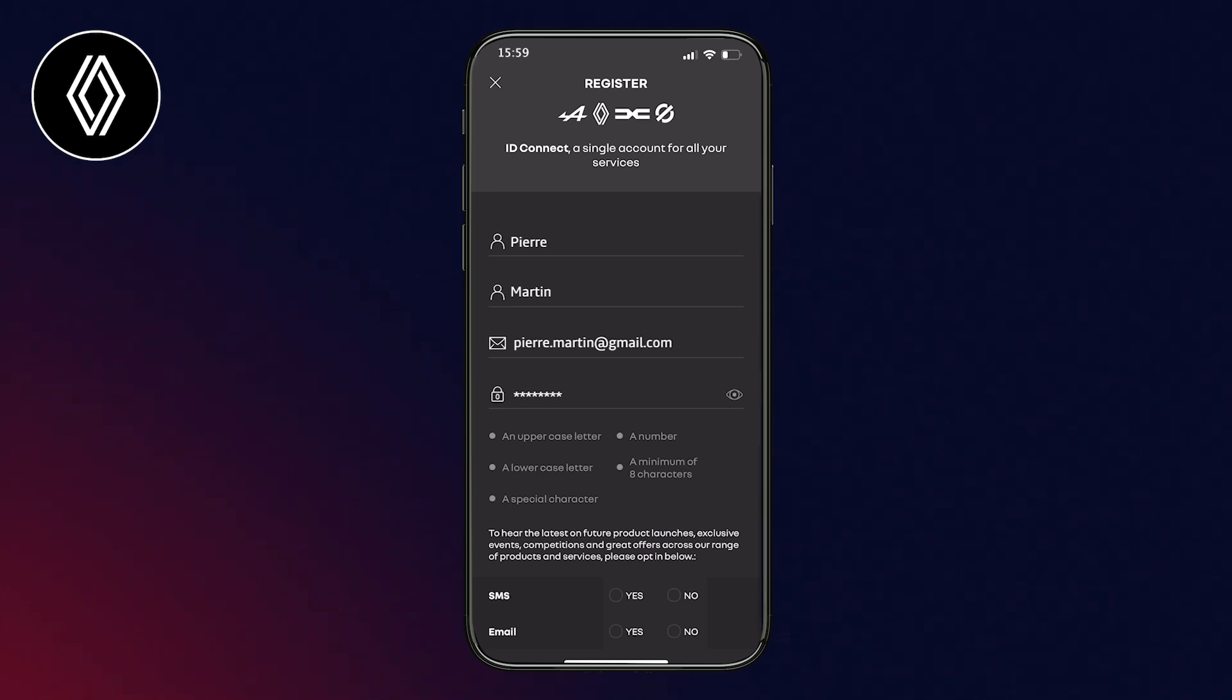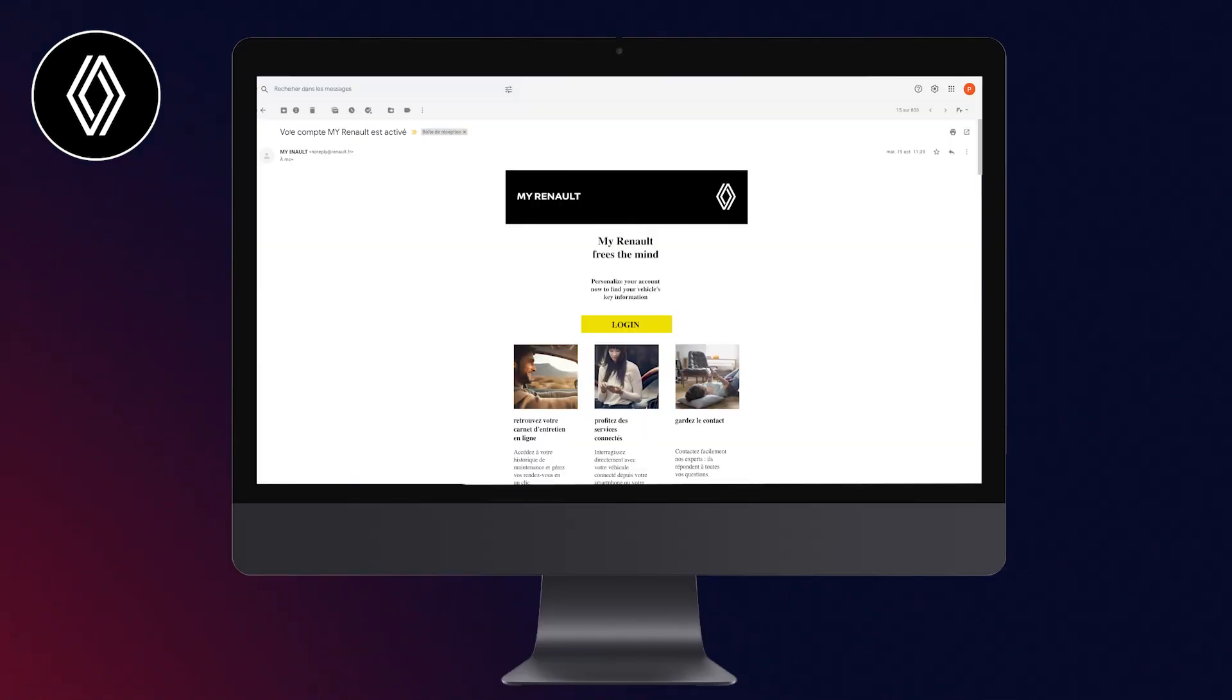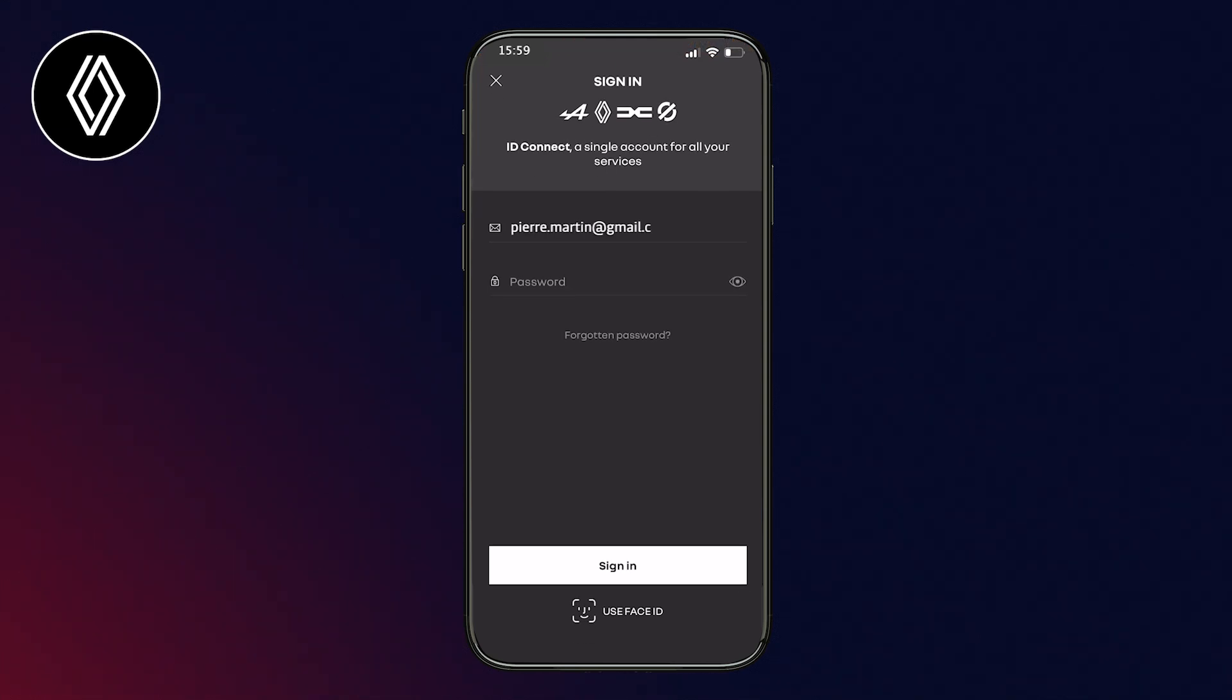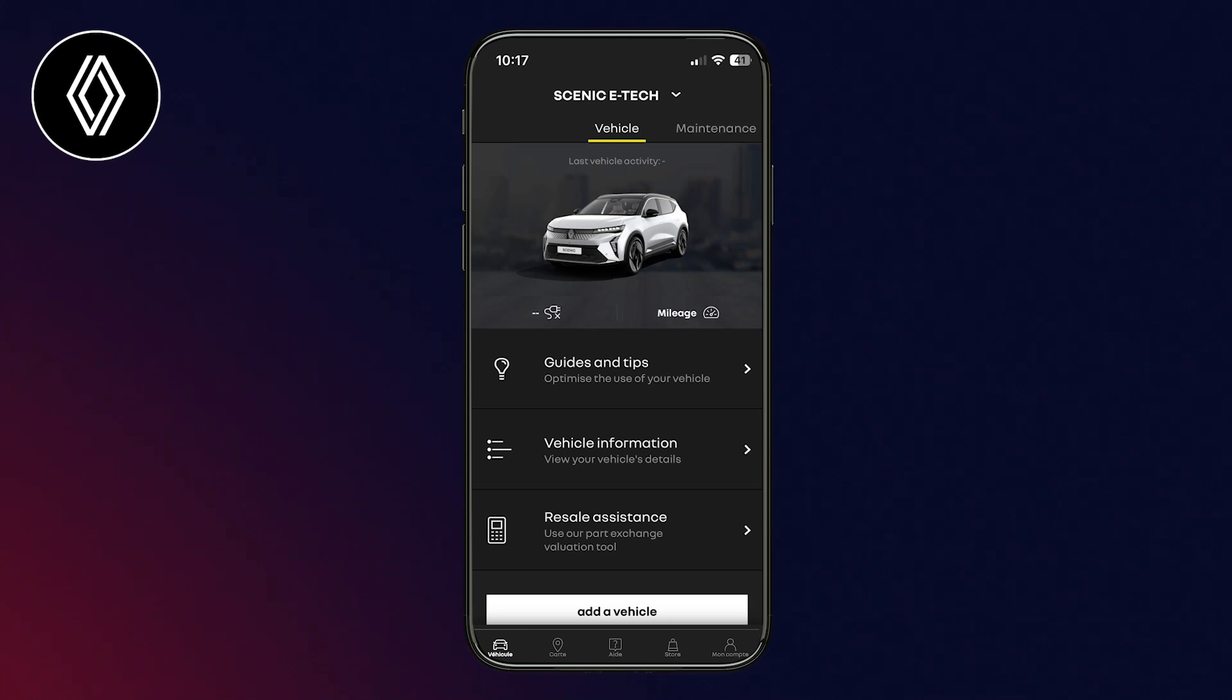You will then receive an email from Renault to confirm your registration. Then go back to the application, enter your email and password to log in. All you have to do is synchronize with your vehicle once you're on board.